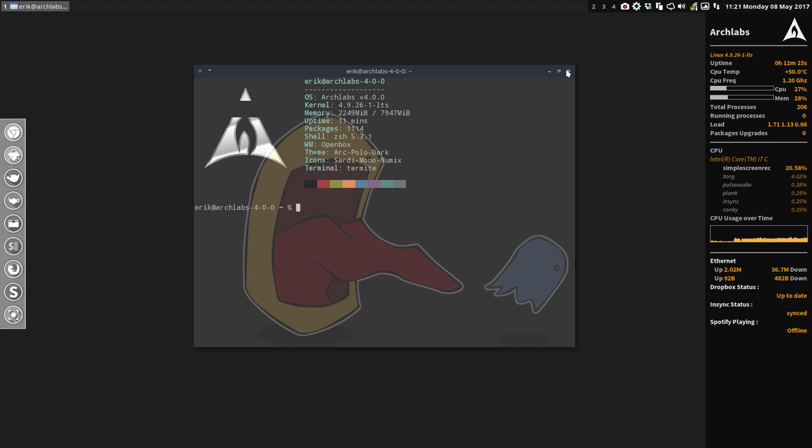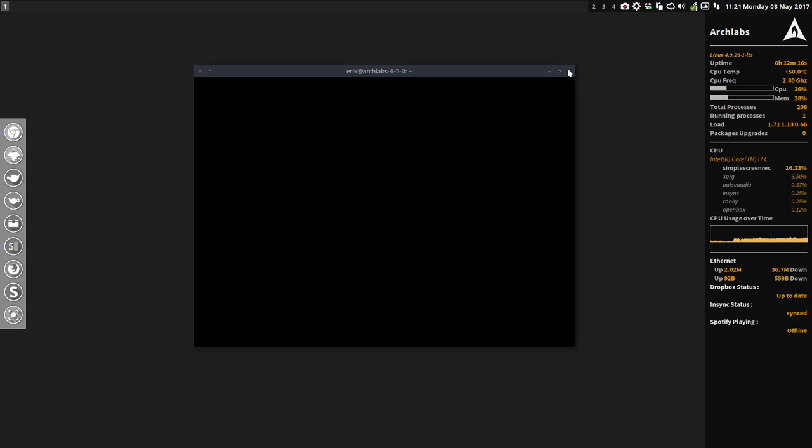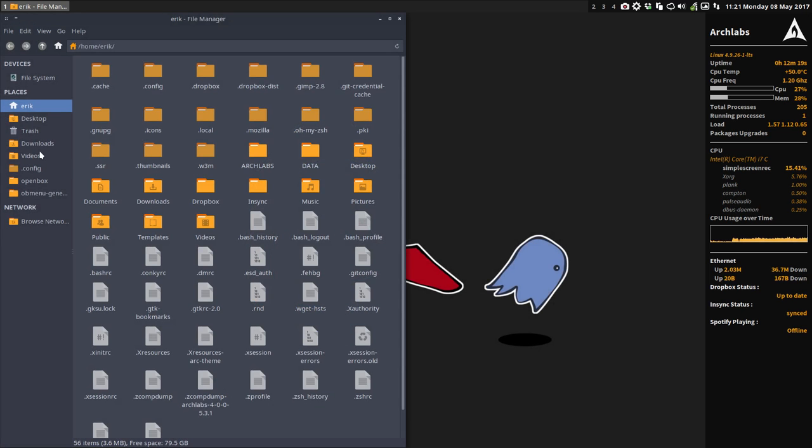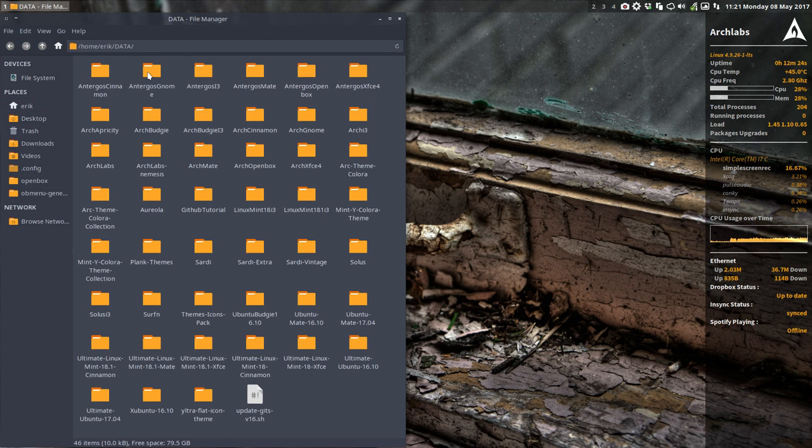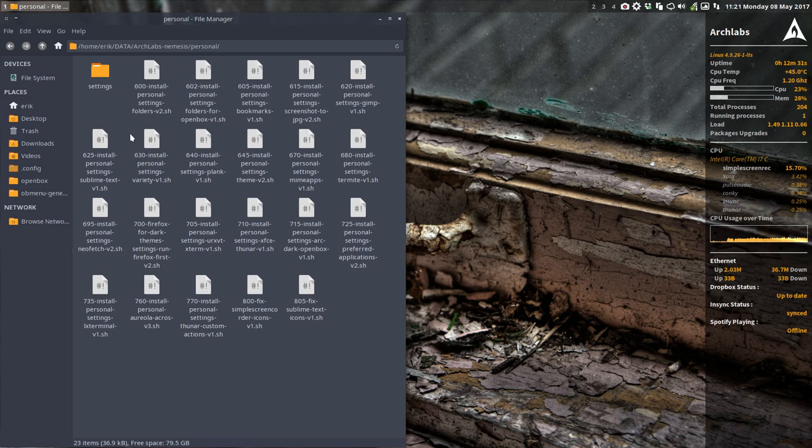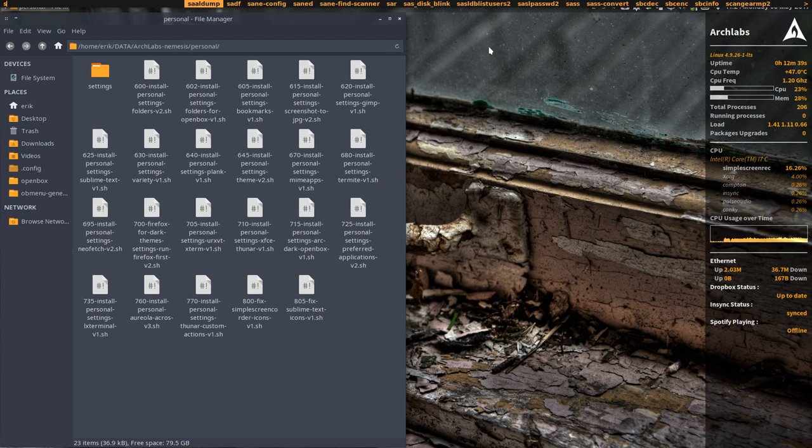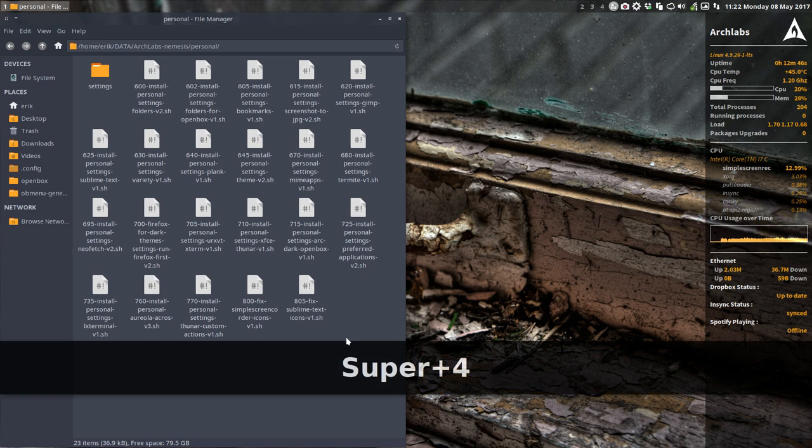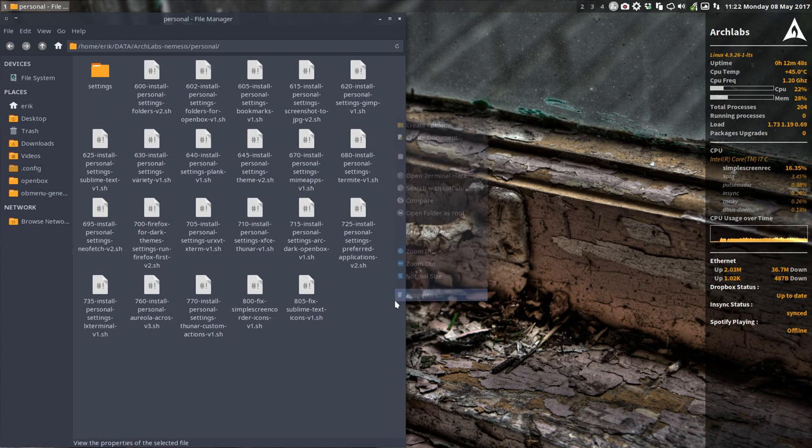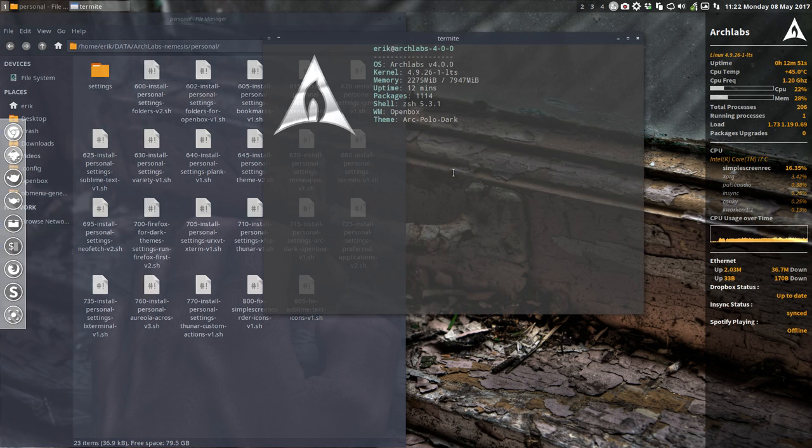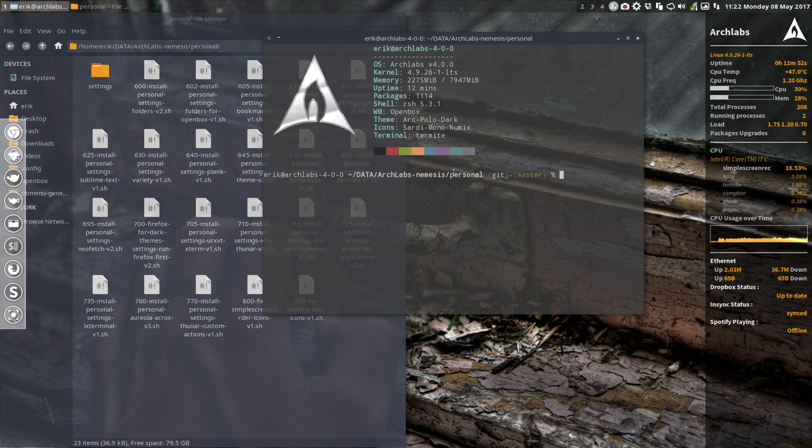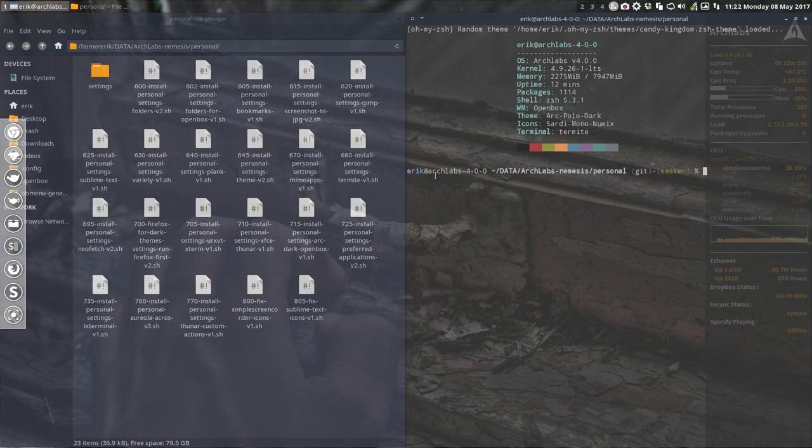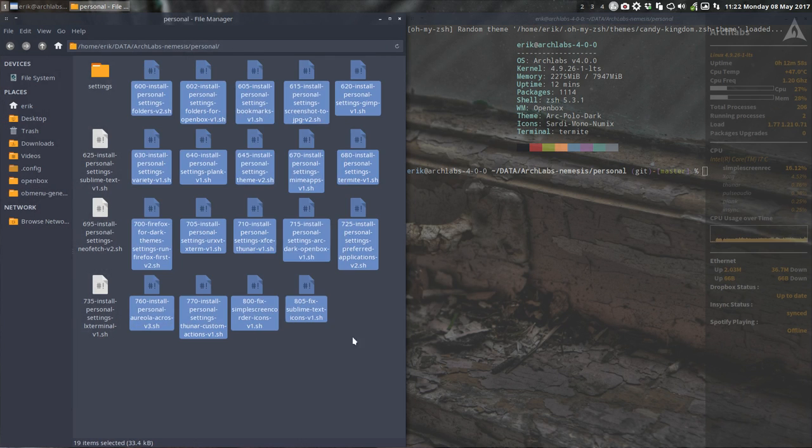We have this file manager folder here and we go to our control H. We've done all these in data ArchLabs Nemesis, so now it's up to this one, personal. Let's use your shortcuts. I have this little program for you guys, screen key, and when I press now my buttons like Windows keypad 4, right mouse click, open terminal here, Windows 6.